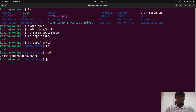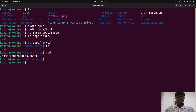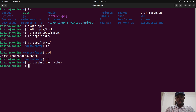Now we'll cd back to the home directory and edit the .bashrc file to add fastp to our PATH. First, let's make a backup: run cp .bashrc bashrc.bak. The .bak file is a backup we can use to reverse any changes if needed. Then open the file with nano .bashrc — or you can use vi, vim, or any text editor you prefer.